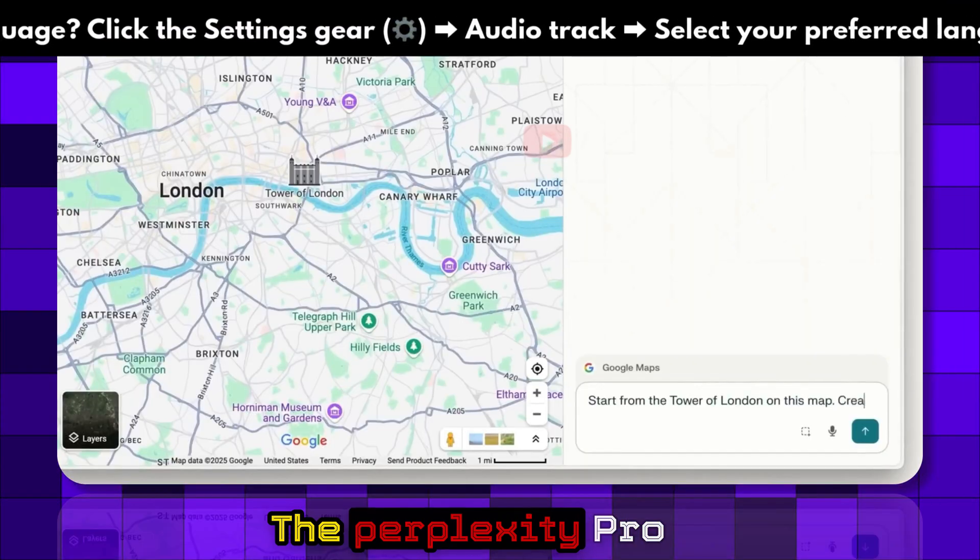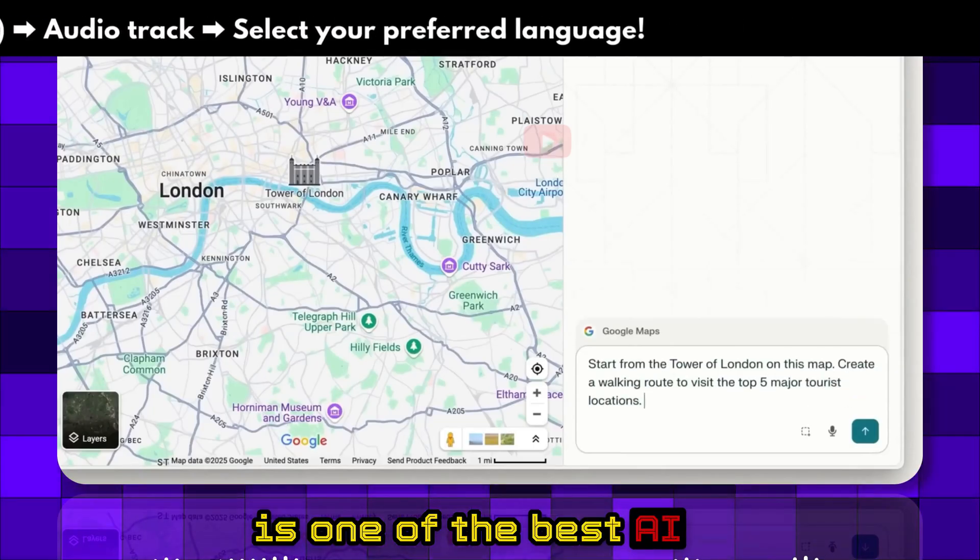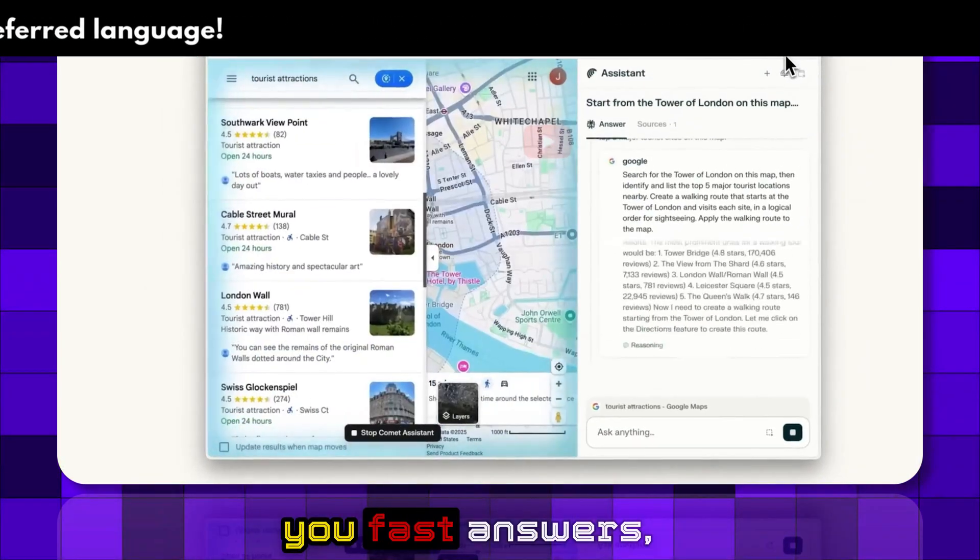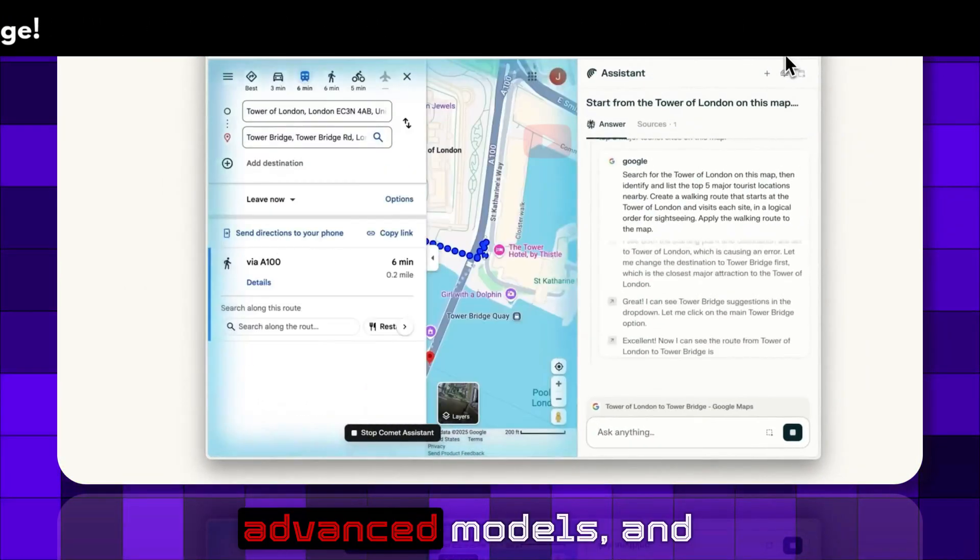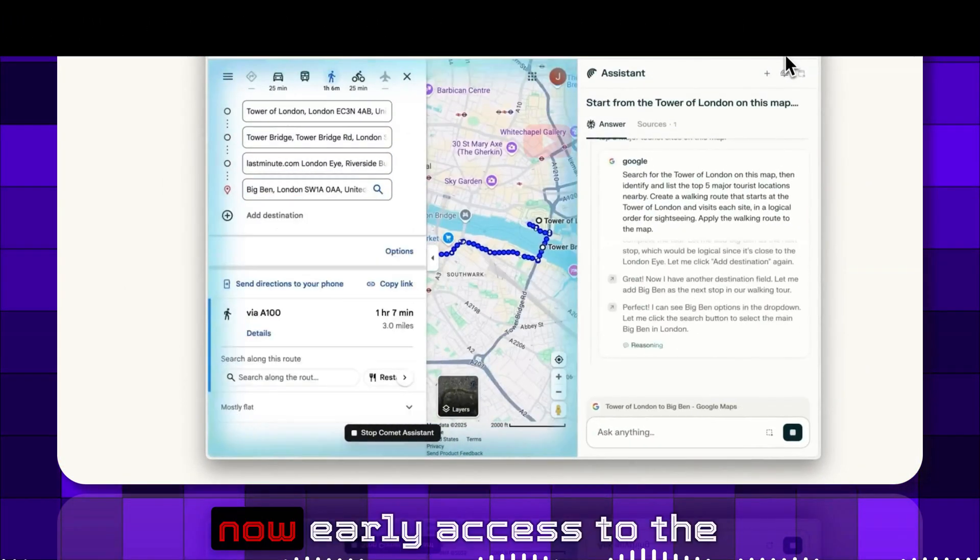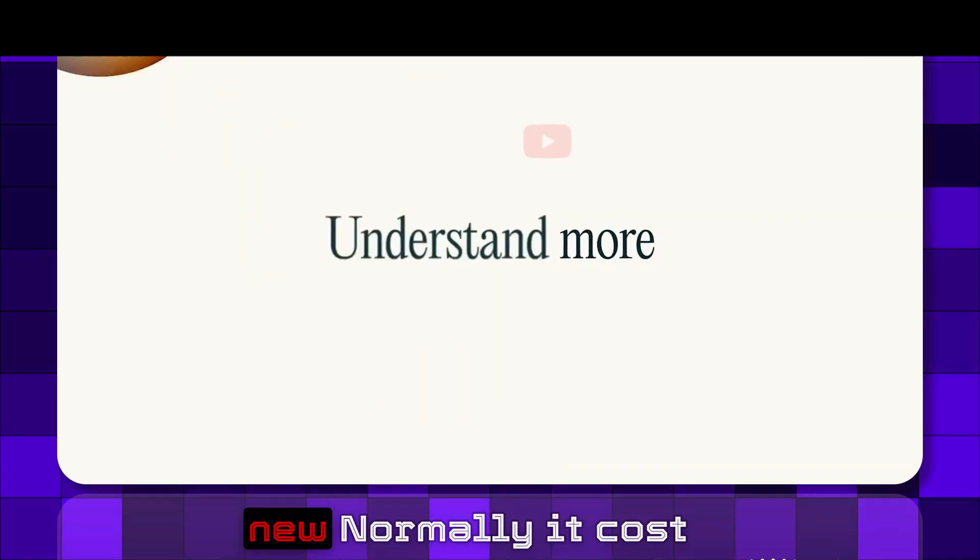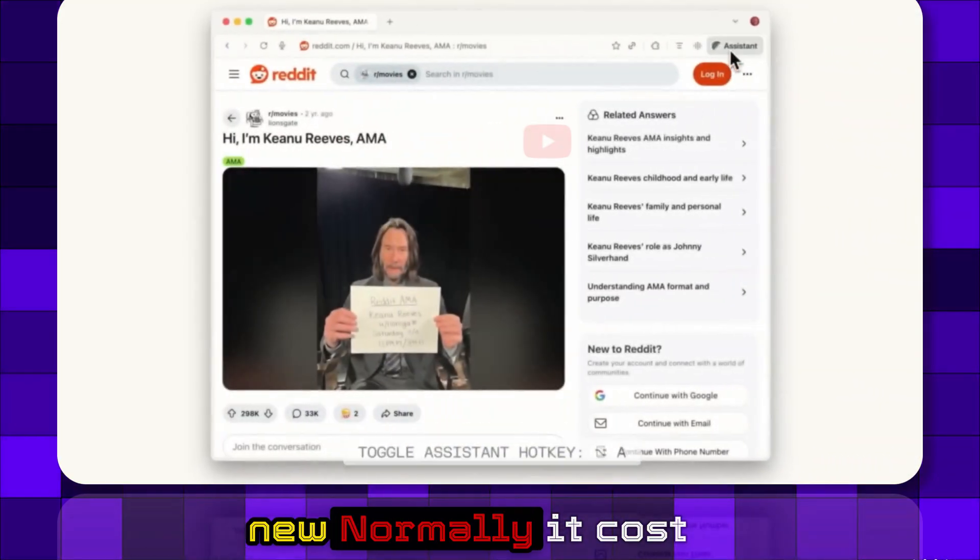The Perplexity Pro is one of the best AI tools out there, giving you fast answers, advanced models, and now early access to the new Comet browser.